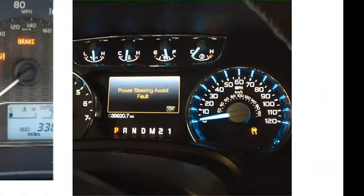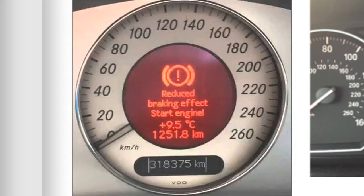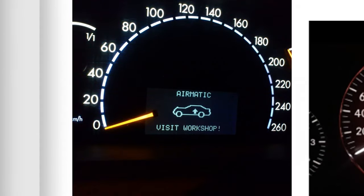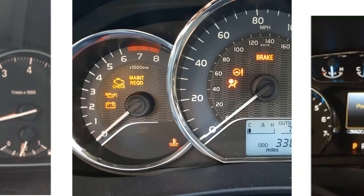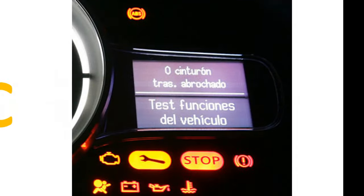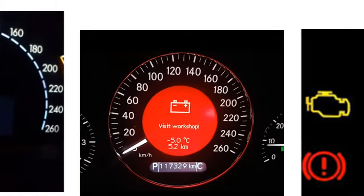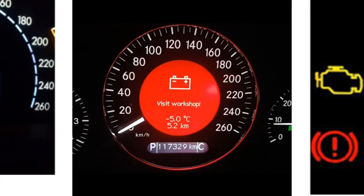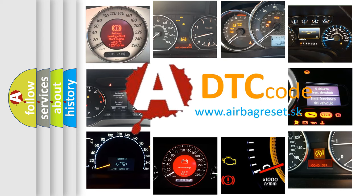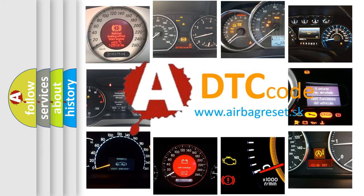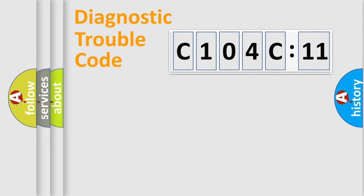Welcome to this video. Are you interested in why your vehicle diagnosis displays C104C11? How is the error code interpreted by the vehicle? What does C104C11 mean, or how to correct this fault? Today we will find answers to these questions together.